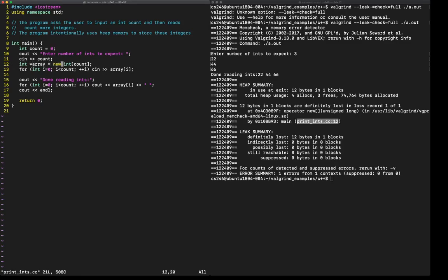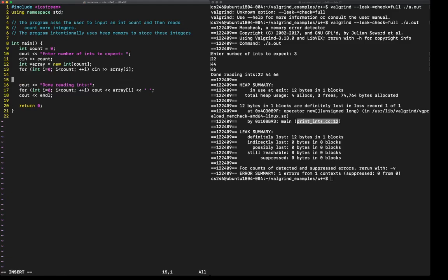So I allocated the array and it's telling me that you've allocated this array, but you've never deallocated it. Obviously that was done on purpose. I did not. So this is a way to detect when you're not deallocating memory. So let me add a deallocation of this array right here.